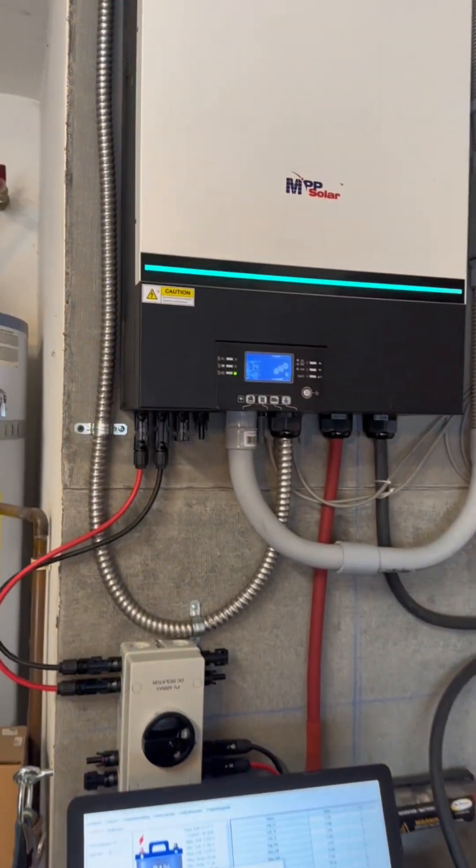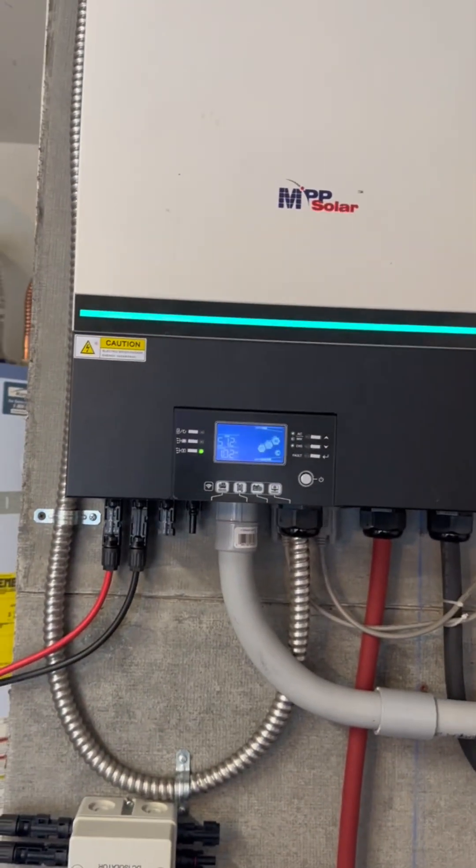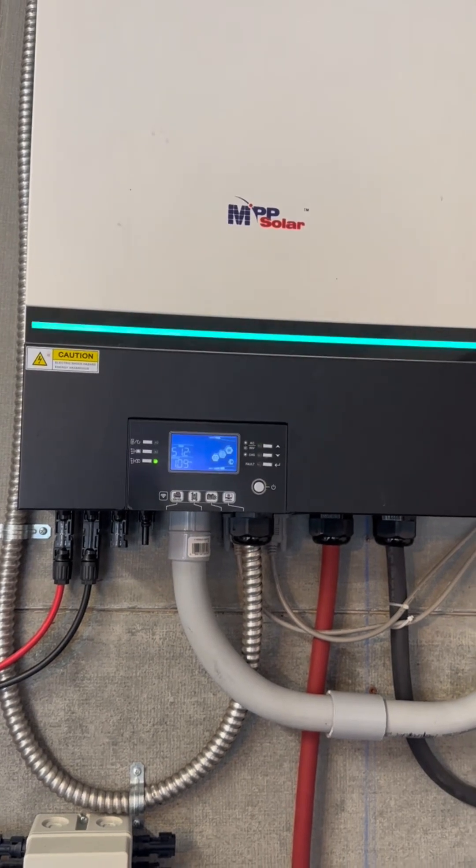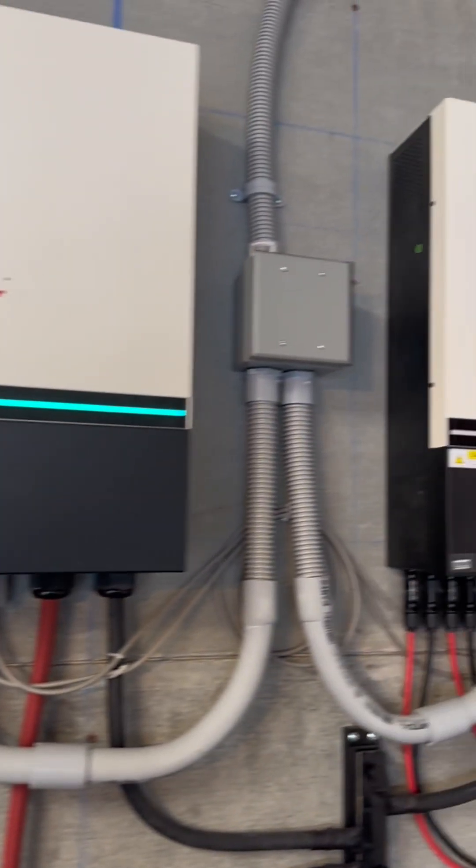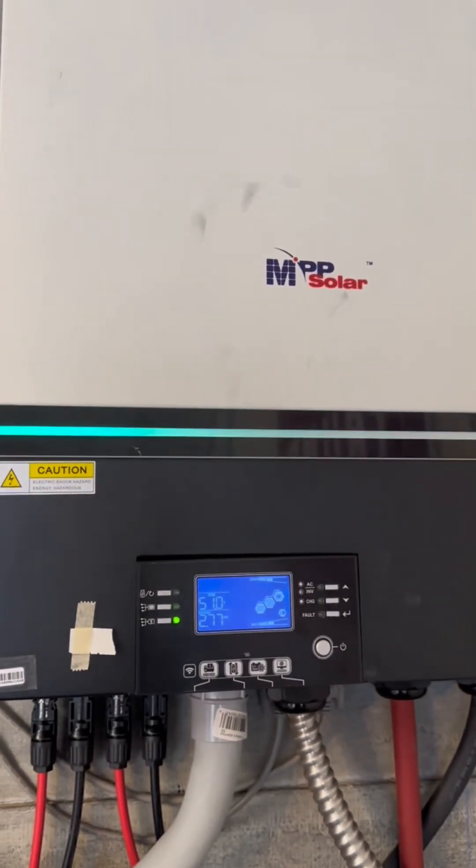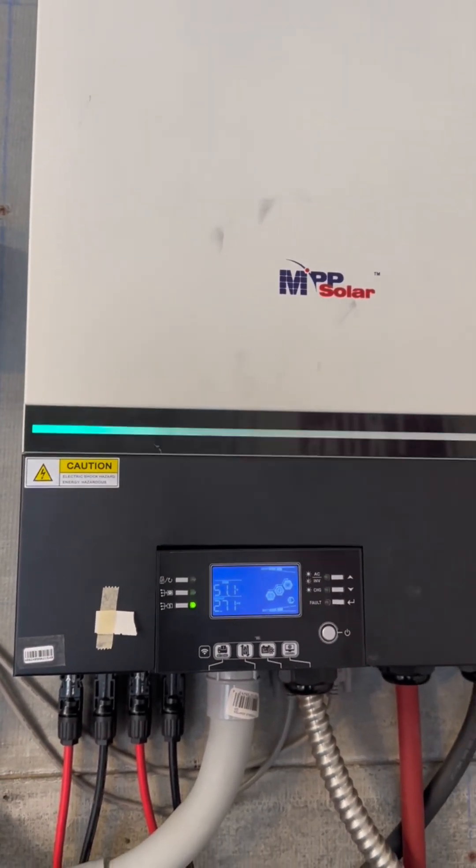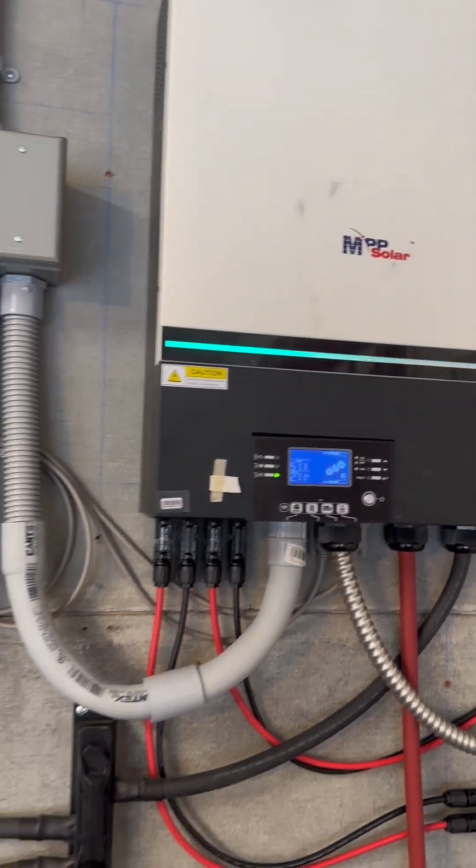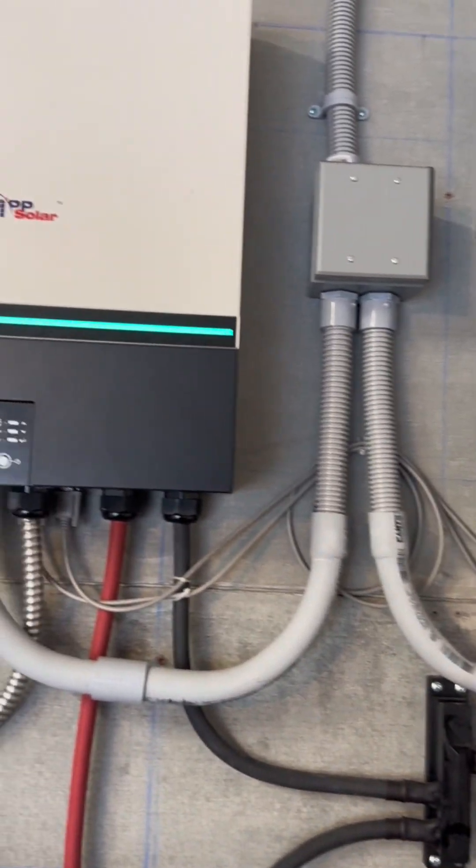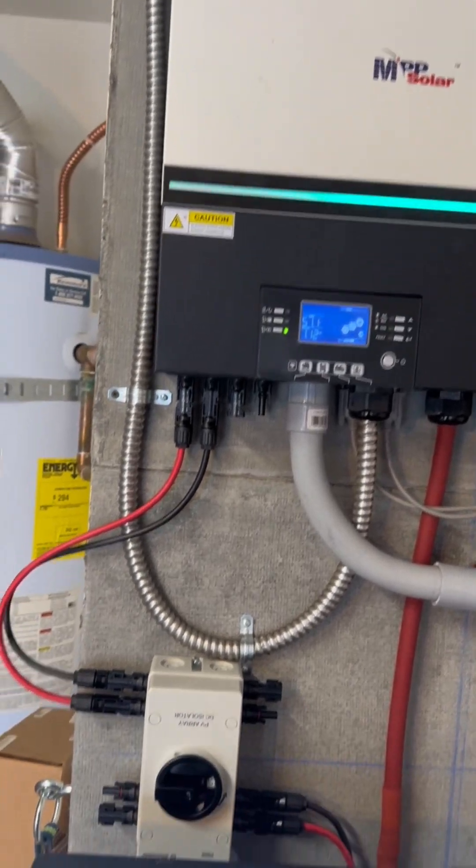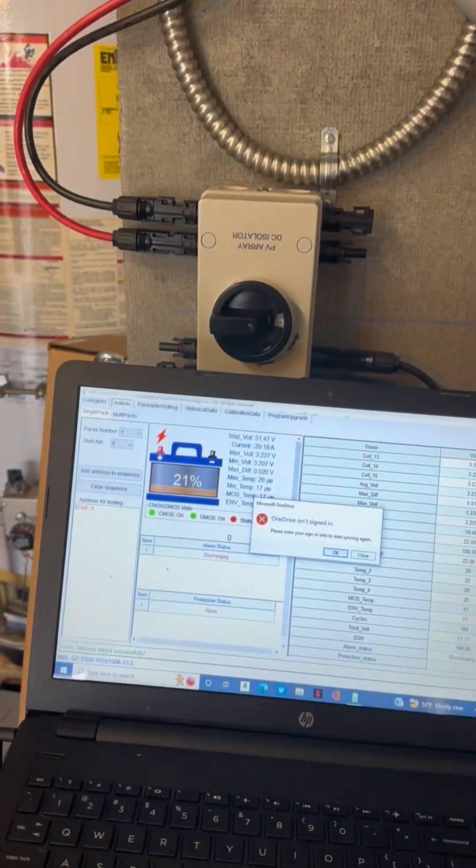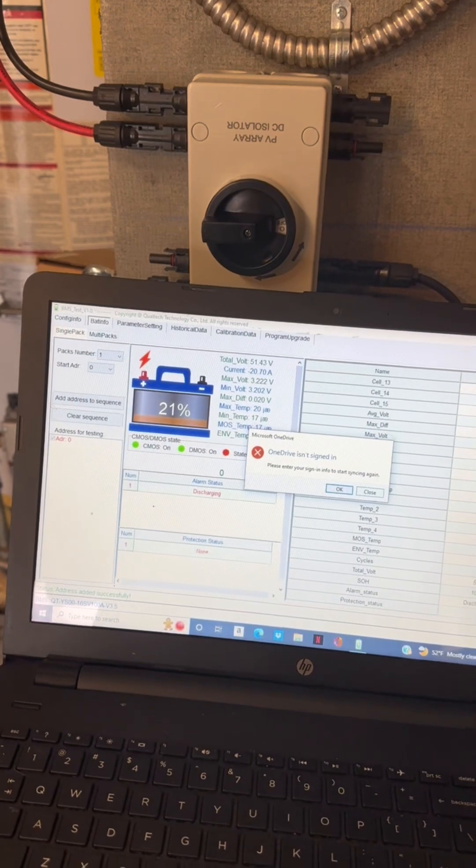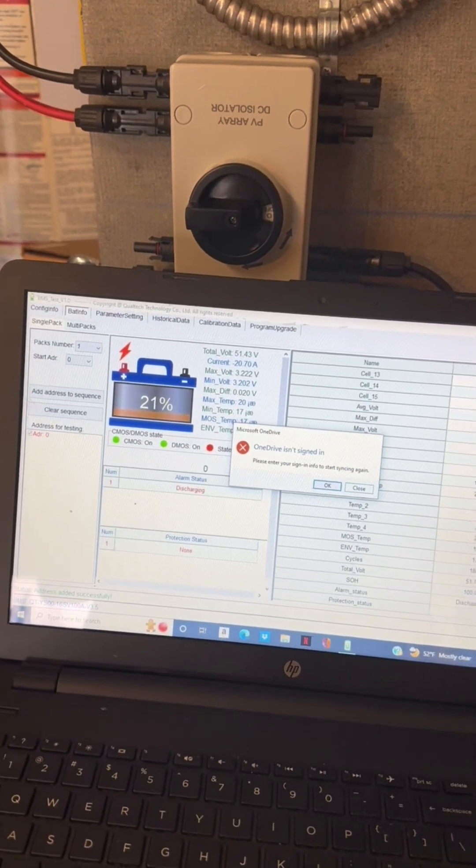AC is going to kick on. Here goes the compressor. You can hear the fans ramping up just a bit. There it is, running 100% off of battery power. Another successful test, and that's running at 21% battery. Really not much drop either in voltage.